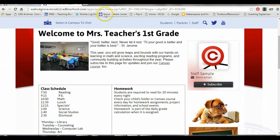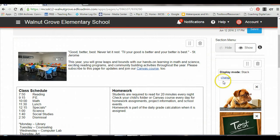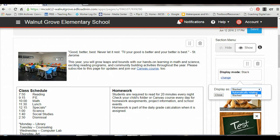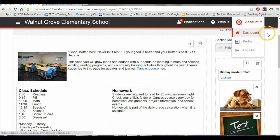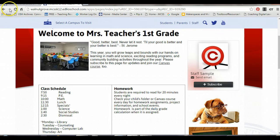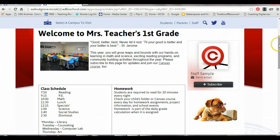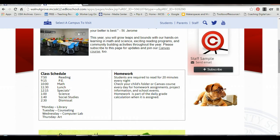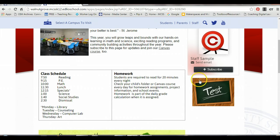If you want them to rotate instead, then you need to change that display mode back to automatically rotating. Click close, save it, and then refresh your website so that you can see that the pictures are now rotating. And if you have a need to stop that rotation any time as a viewer, you can always click pause in the top left corner.